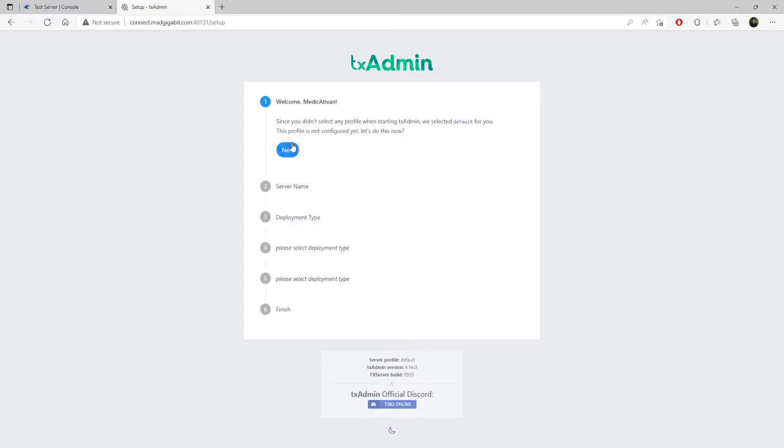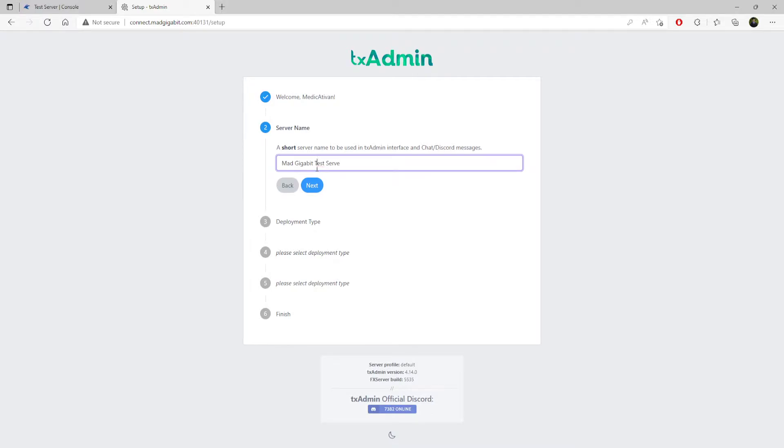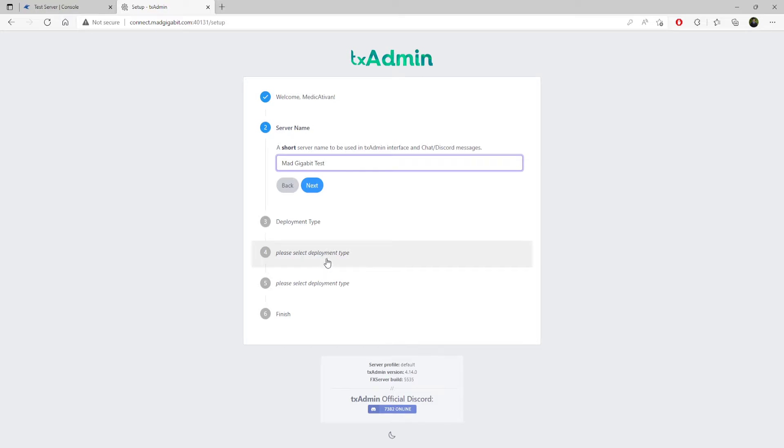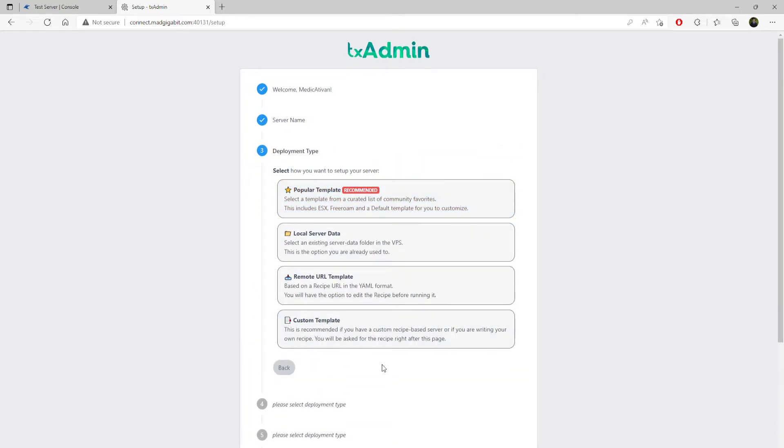For step one, we click next. For this, we're going to do a test server. Here is where you would punch in your server name. I think it's limited to like 24 characters. We'll just say Mad Gigabit Test. Punch in your server name or initials, whatever. We click next.